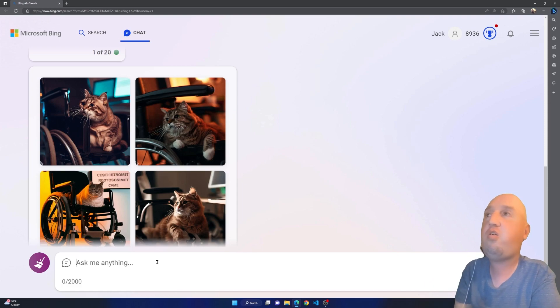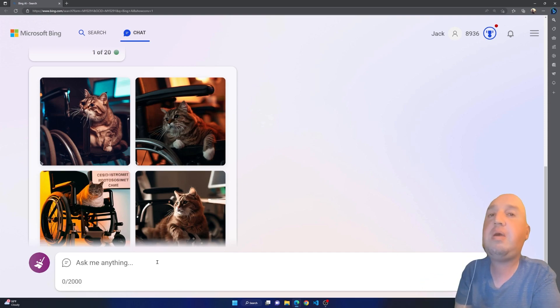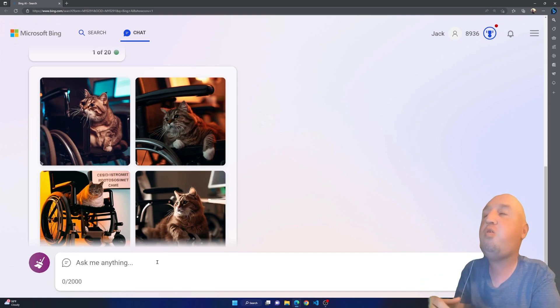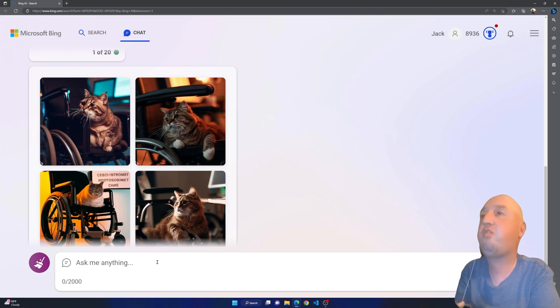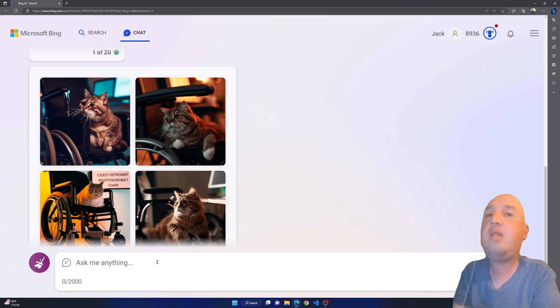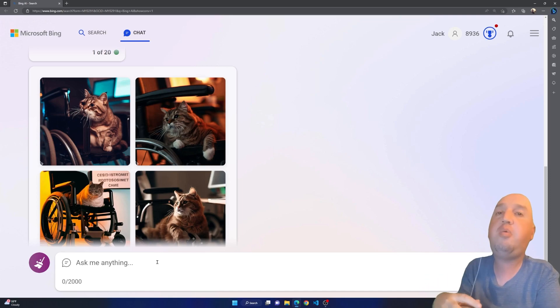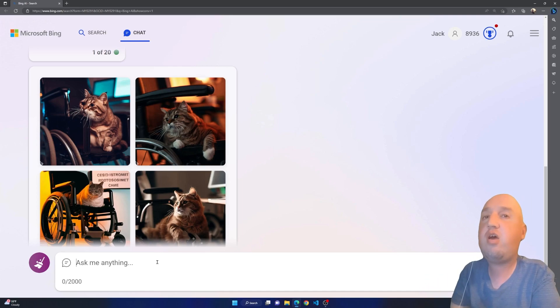I've shown you how to ask a question to generate an image using Bing chat. It uses this technology called DALL-E. I hope you like this video, don't forget to like and subscribe.